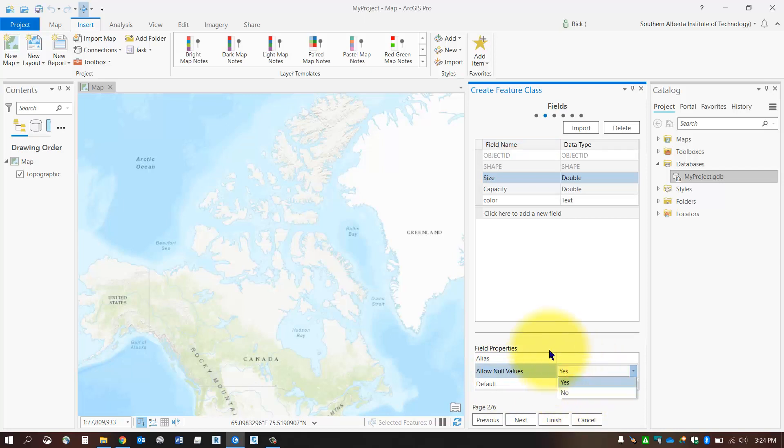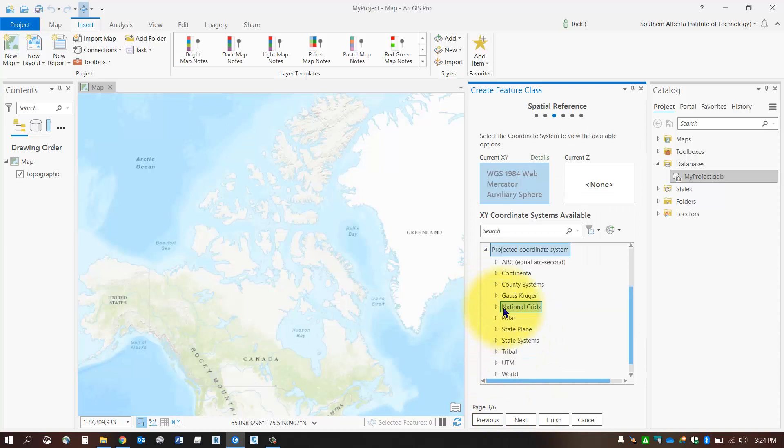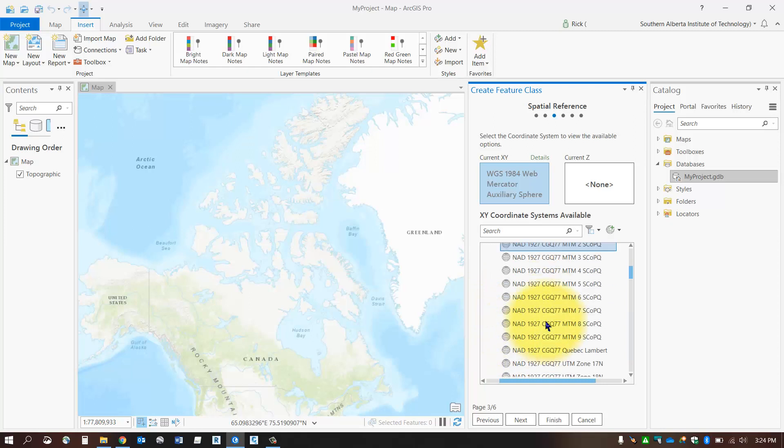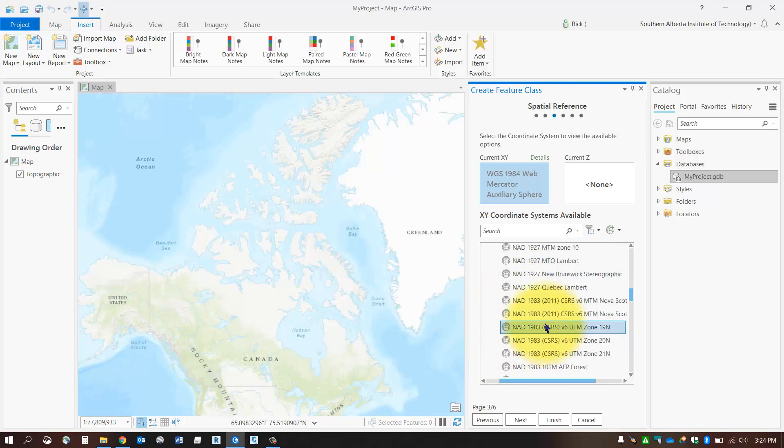You can pick a coordinate system for your new feature class. In this case, I'm just going to pick a 3TM system for mine. I'll take a look at the appropriate coordinate system.